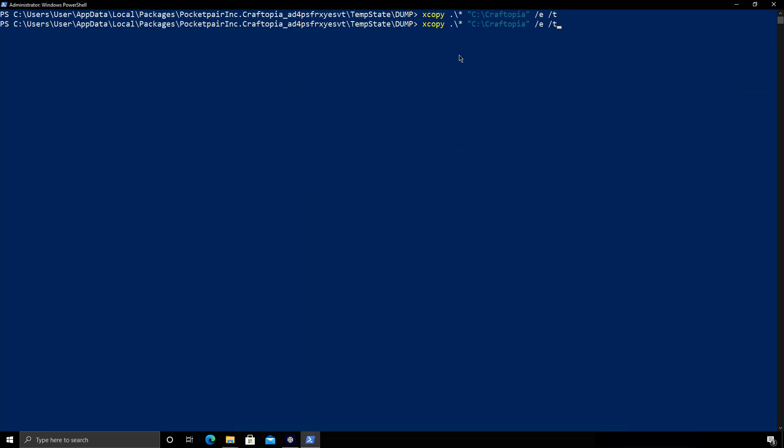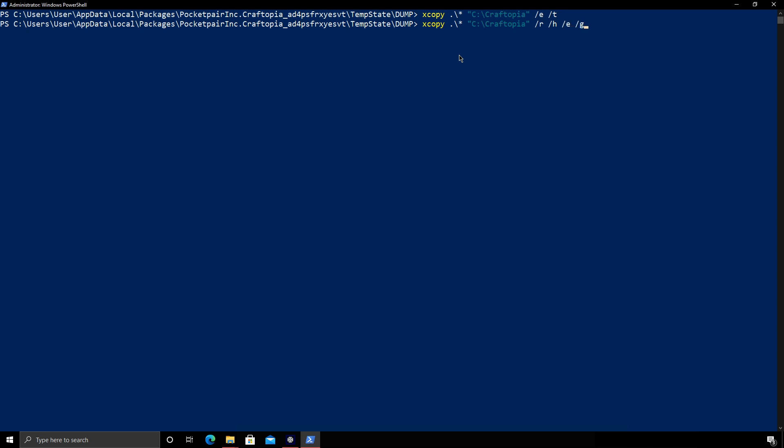Next we'll do the same but give it some different flags. So R for recursive, H, E and H, E and G. And this will go ahead and copy all the files. And I'll come back when that's done.